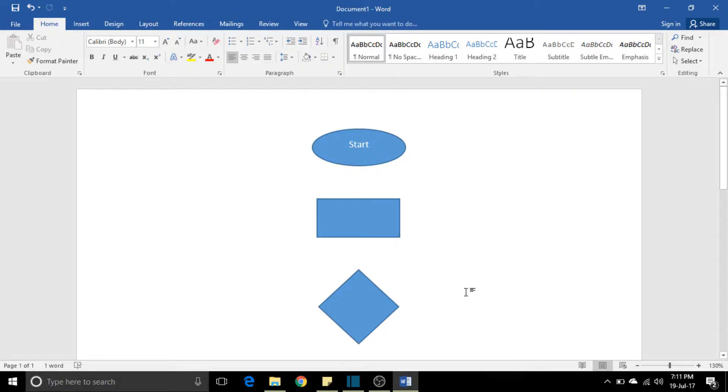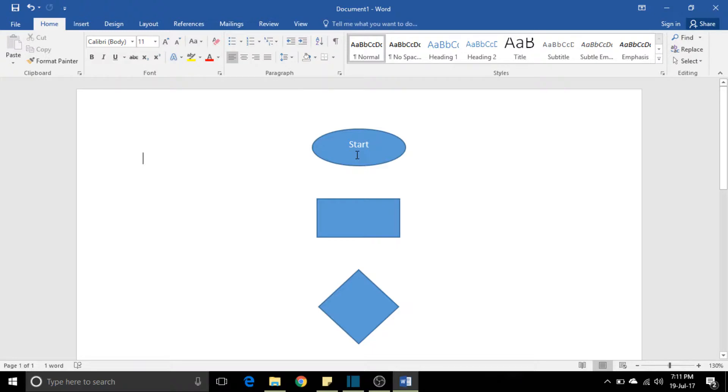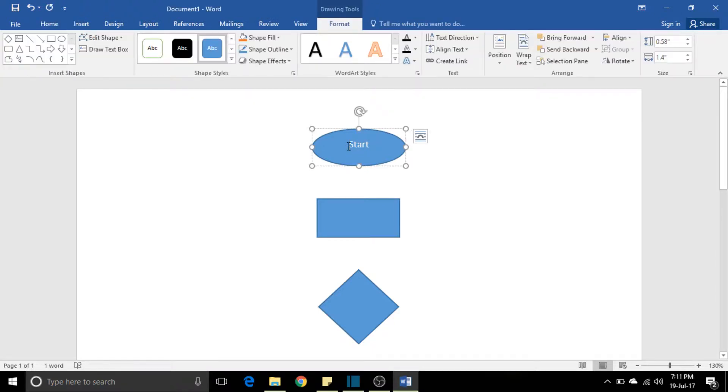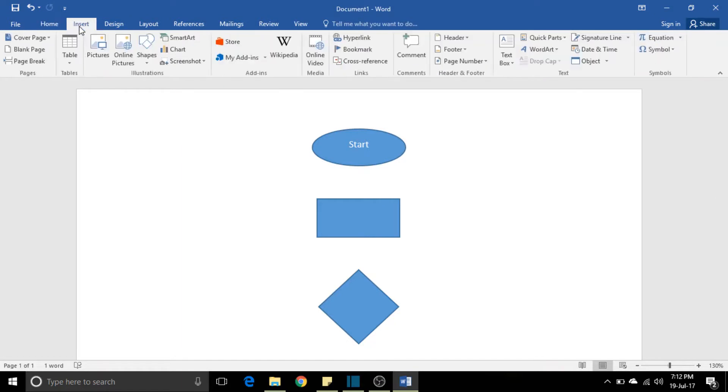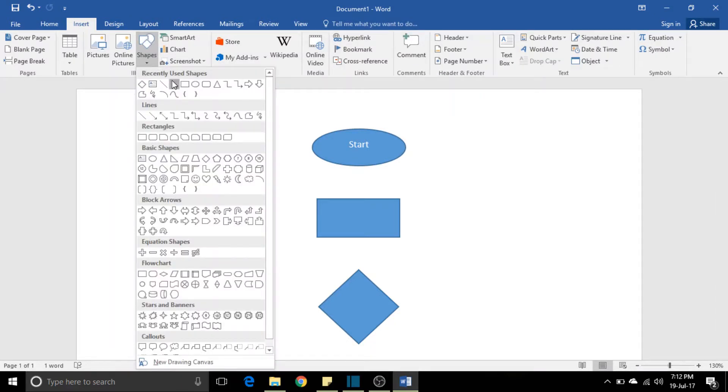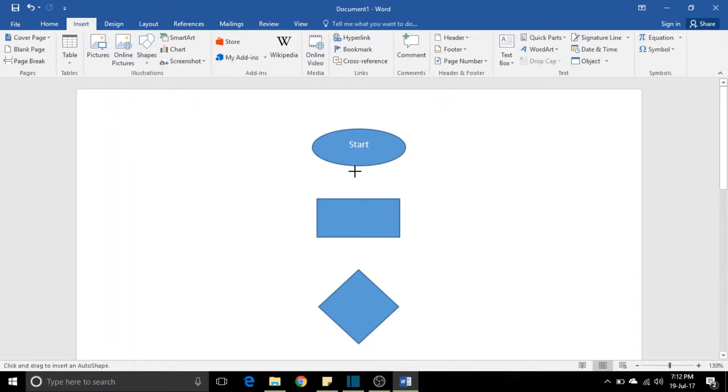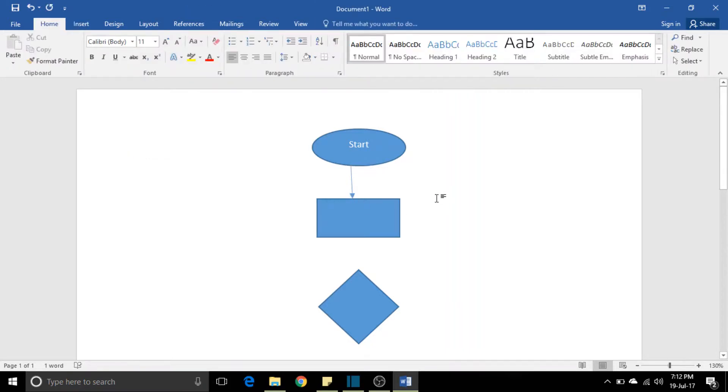So what happens after designing this? You need to connect each one of them with each other. Otherwise, your workflow is not going to be completed because you need to show the connection—that's why you're preparing your flowchart, right?